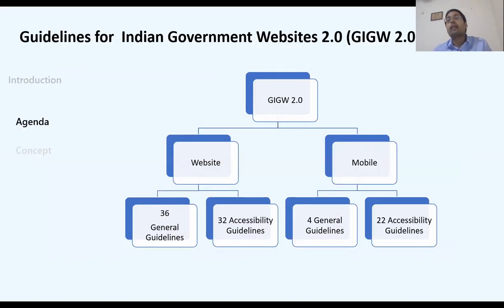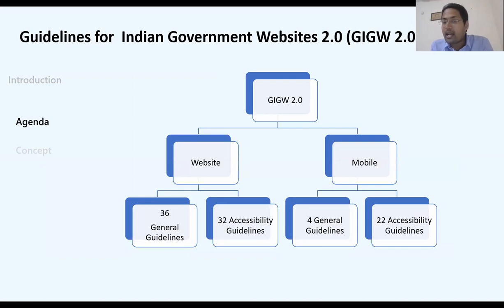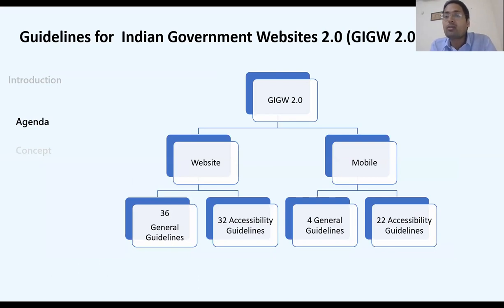The government has come with guidelines for both websites and mobile applications, divided into two parts: general and accessibility. I will now show you what these general guidelines are. I won't read all 36 of them, but I will highlight some.